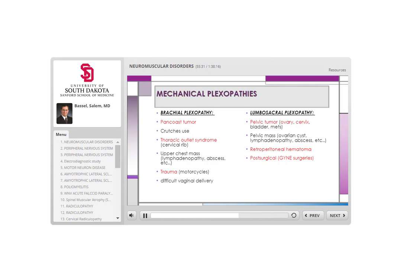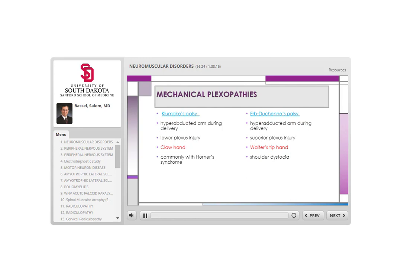Lumbosacral plexopathy etiologies include: pelvic tumors — especially ovarian, cervical, or bladder tumors — pushing on the lumbosacral plexus; retroperitoneal hematomas; post-surgical complications, especially gynecologic surgeries, sometimes due to positioning or surgical complications given the anatomical proximity of the lumbosacral plexus.